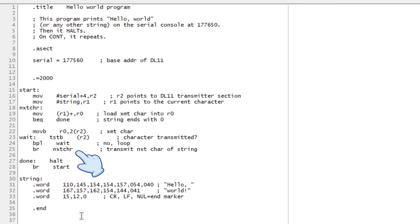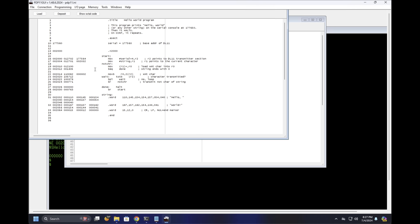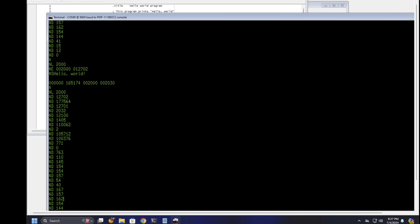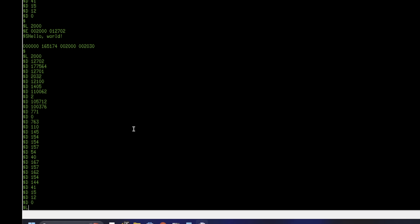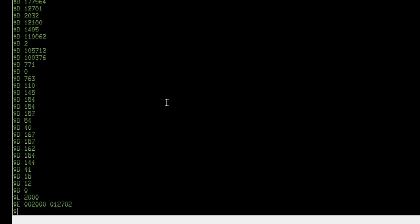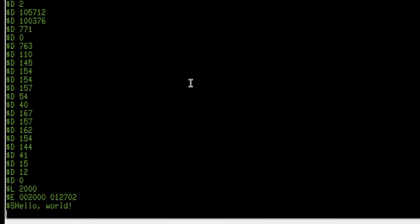As soon as the character has been transmitted, we branch unconditionally to the next character. When we eventually hit that null terminator and branch to done, we do a halt instruction, which will loop back to start if the user presses the continue button on the front panel of the PDP-11. We then deposit the result of the assembly directly into memory using the terminal, set the load address to 2000, examine it to make sure it looks right — which it does — and as soon as we run it, we get our string: Hello World.